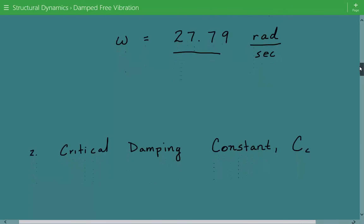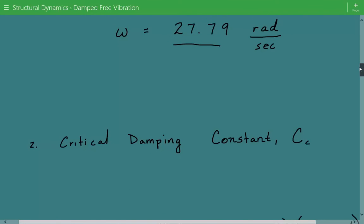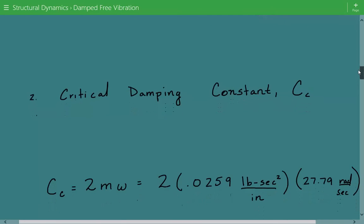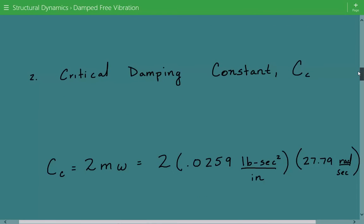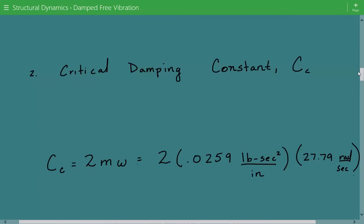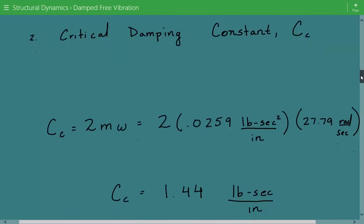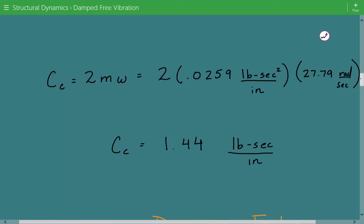Next, we need to calculate the critical damping constant, cc. That's equal to 2 times the mass times the undamped circular natural frequency. So our critical damping constant is equal to 1.44 pound·second per inch.